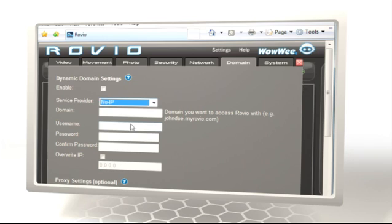Enter your account details, including username, password, and most importantly, the domain name you chose when you set up your account. Click on Update.